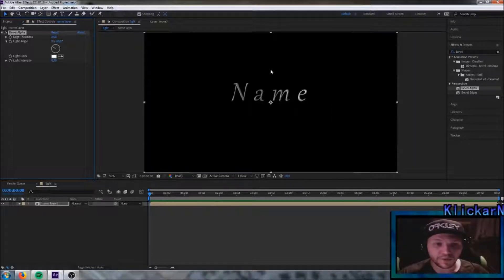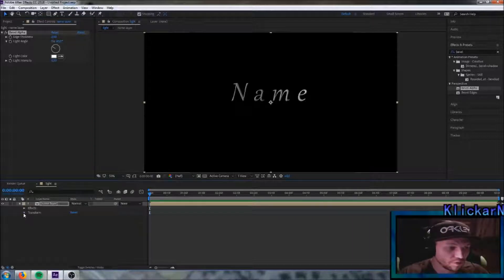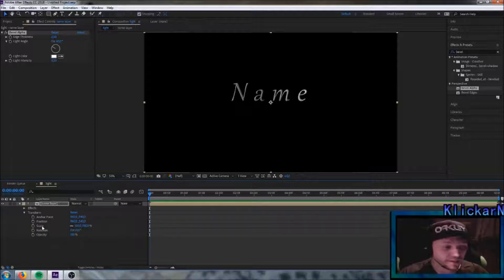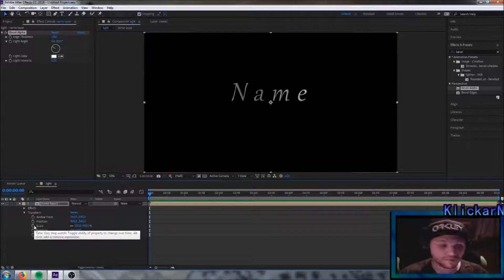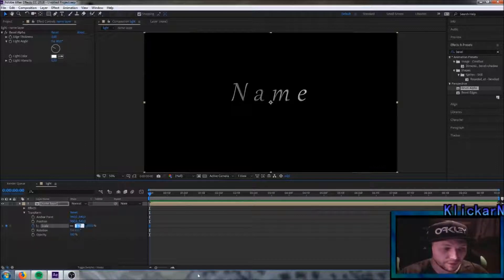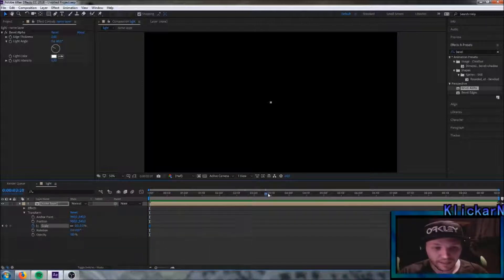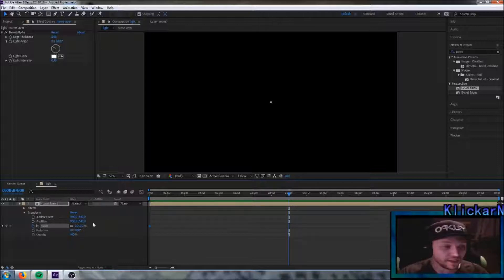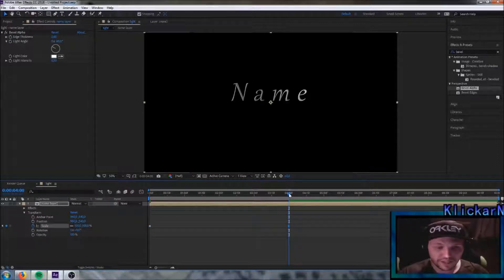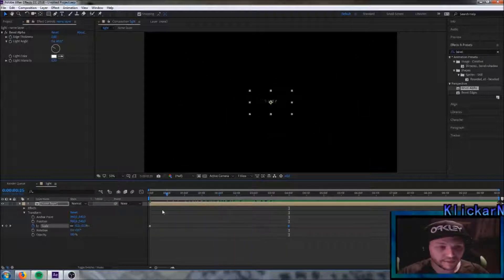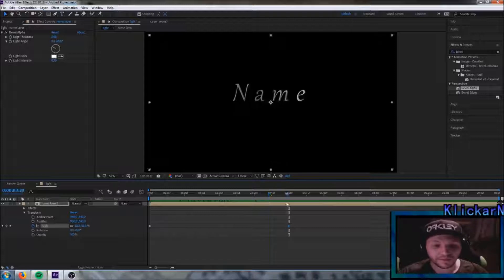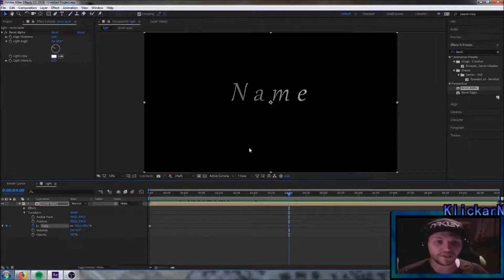Now we simply want this name to pop up in the background. We're gonna fix that by going down to the arrow, go down to transform, and choose the scale tool. Mark this stopwatch and change this amount to 0 — now you can see we have created a keyframe. Simply drag this line on the timeline to about 4 seconds and change this amount from 0 to 100. And if I drag this, the name fades out of the background, and if I drag it in the right direction it will appear. So now we are pretty finished with the name.